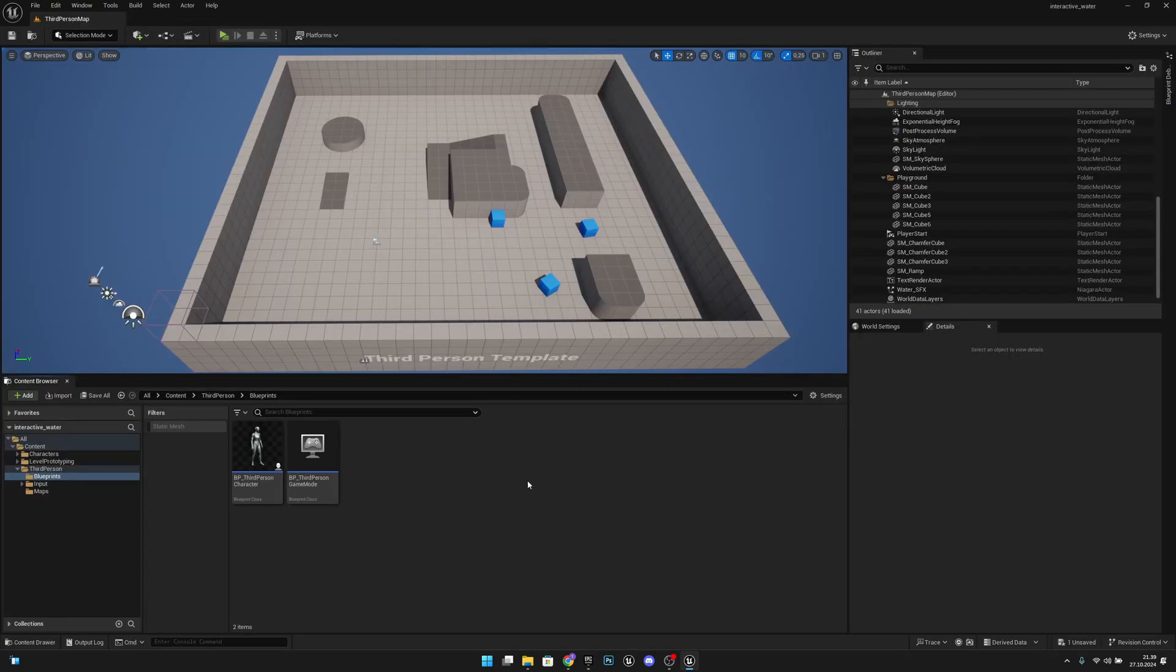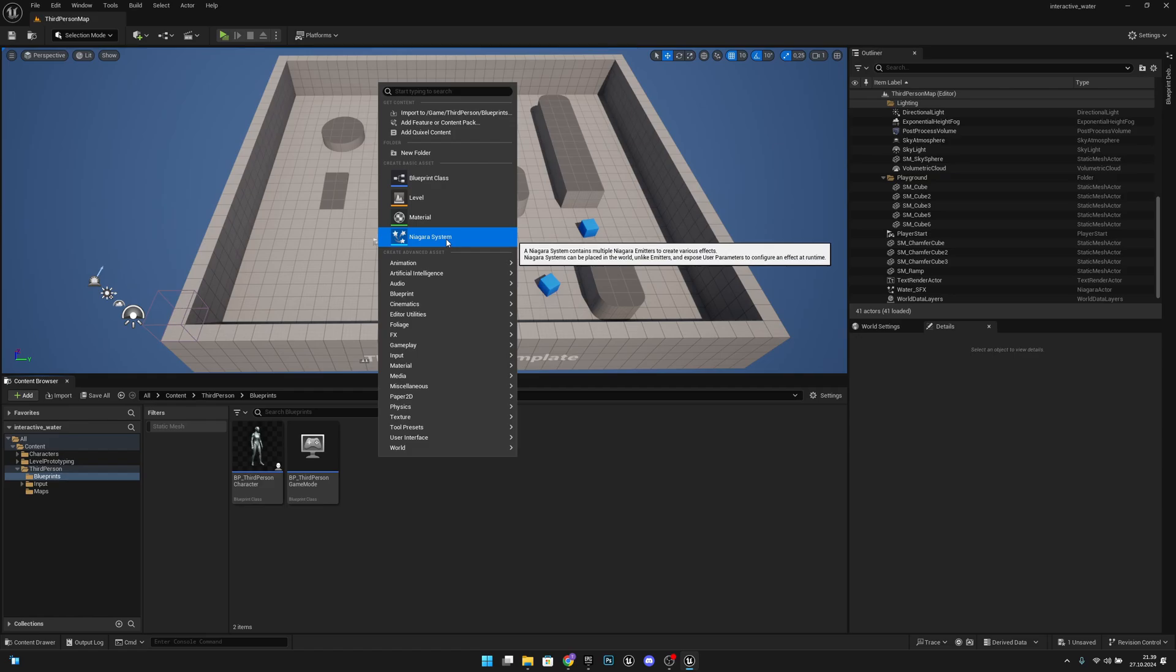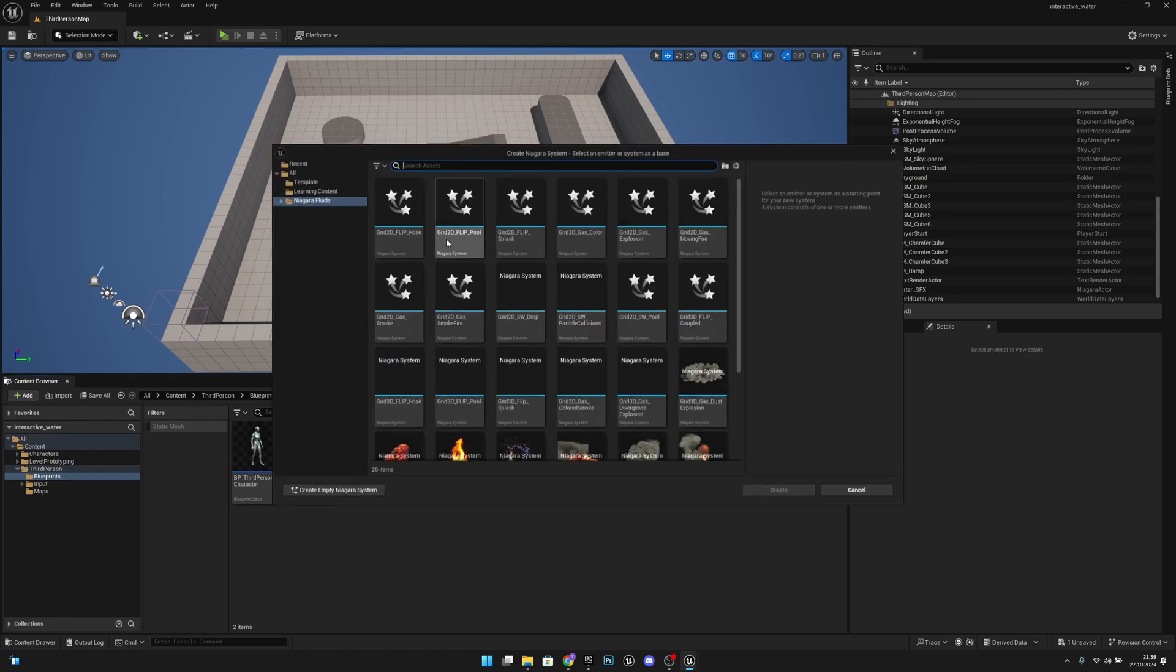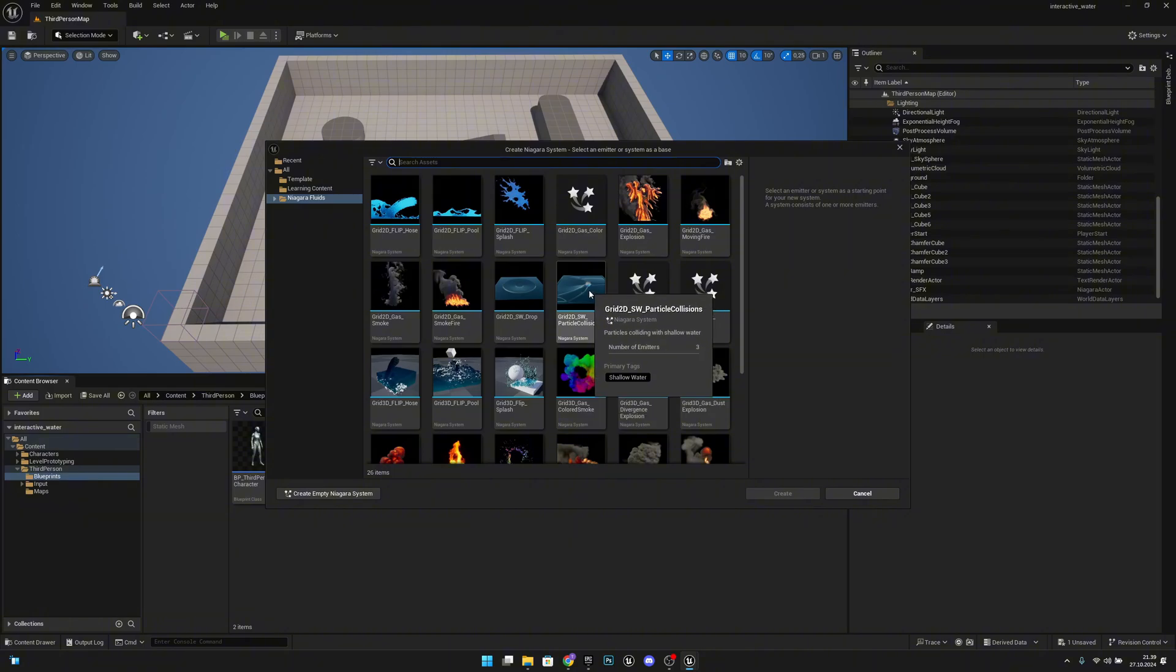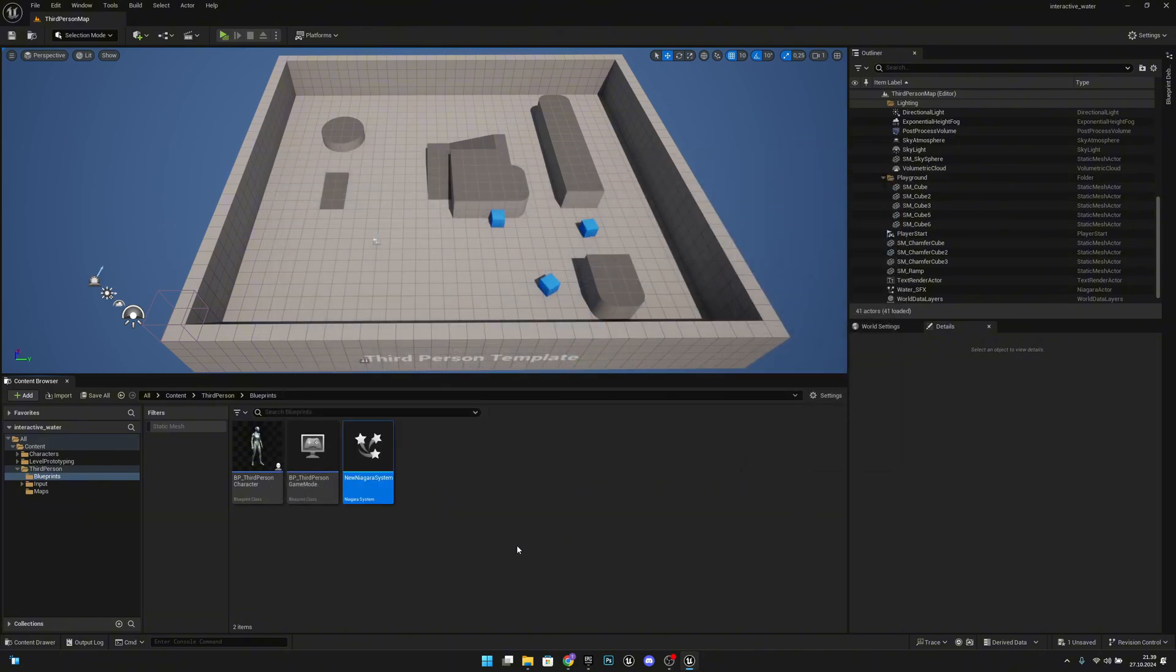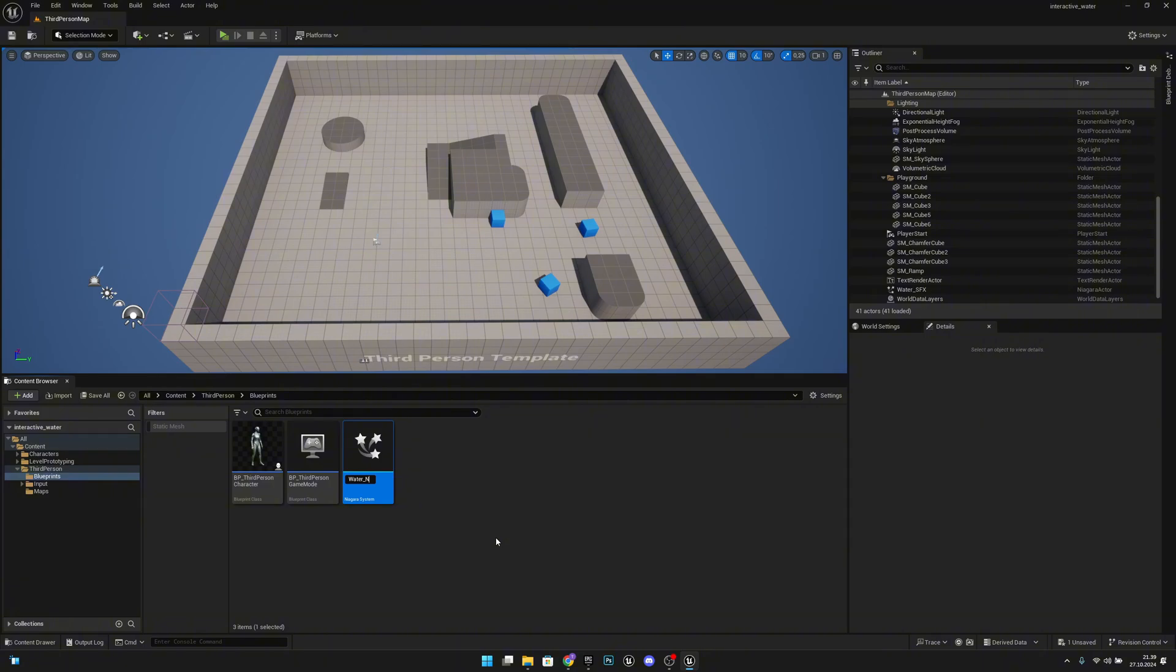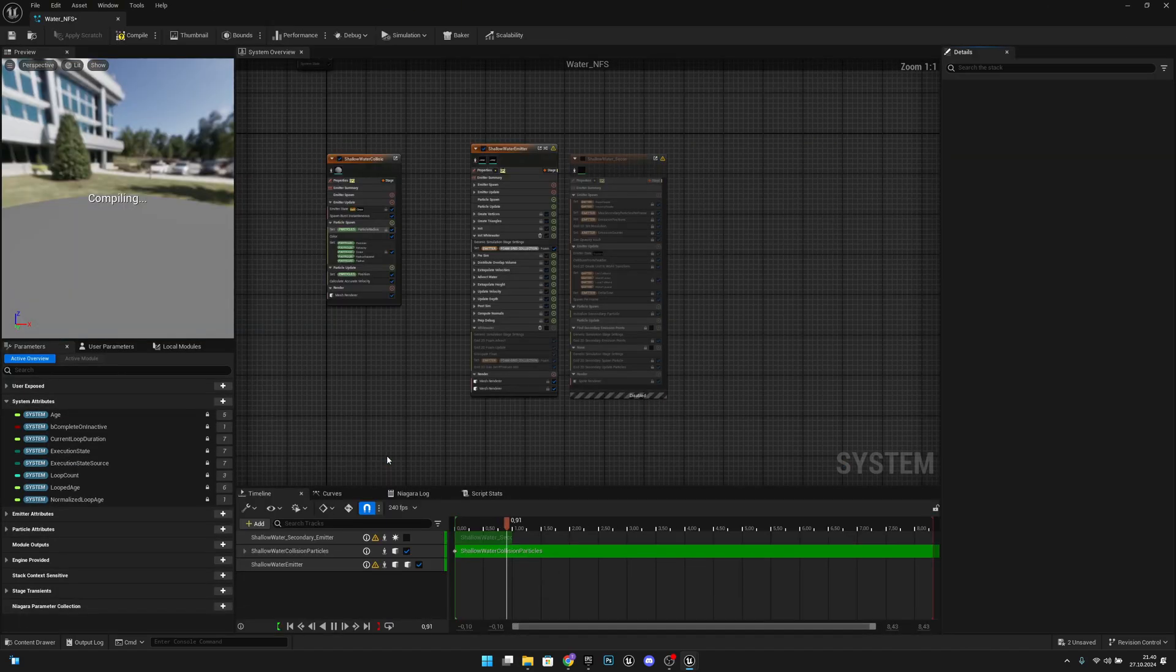After that you want to go to the folder where you want to add that Niagara Fluid actor. So you want to right click, select Niagara System, click on that and on the Create 2D Shallow Water Particle Collision and create. Okay, let's call it Water NFS, Niagara Fluid System, like that. Let's open it.